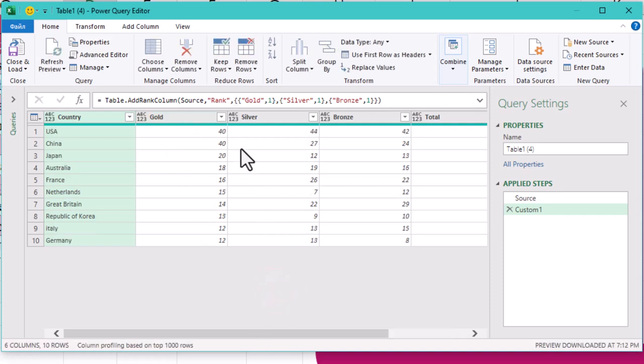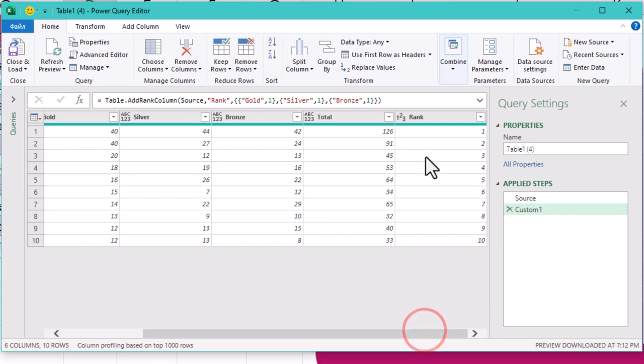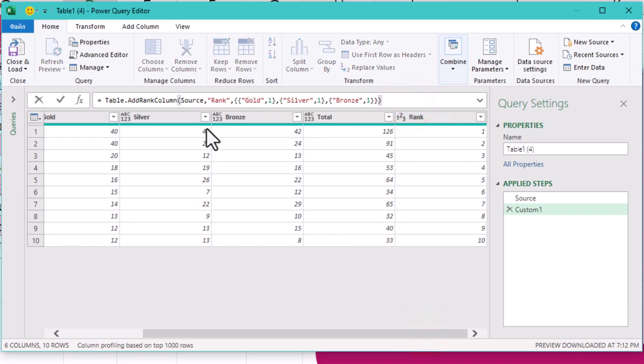You've got a beautiful ranked list. And for the final touch, instead of clicking select columns, just use square brackets to choose the columns you need. It's like a shortcut to glory.